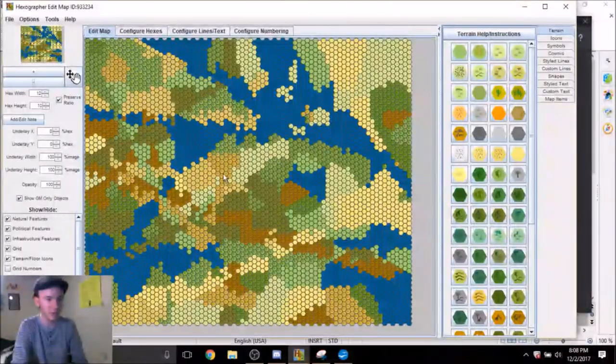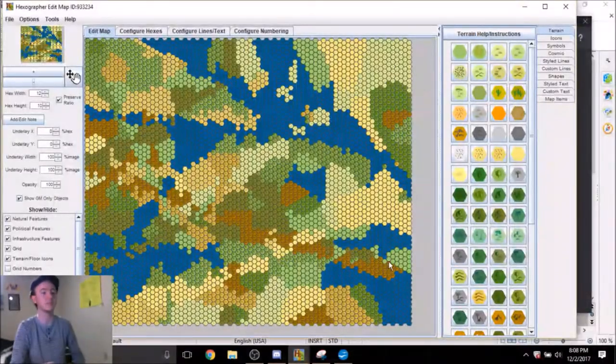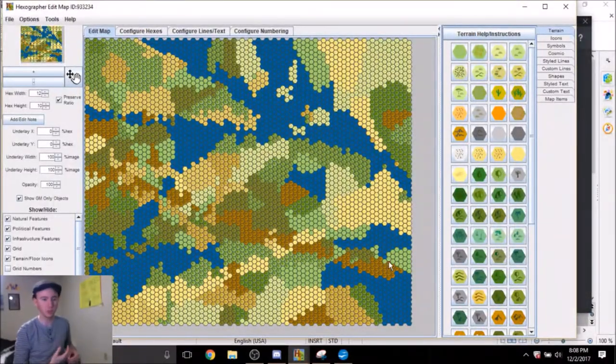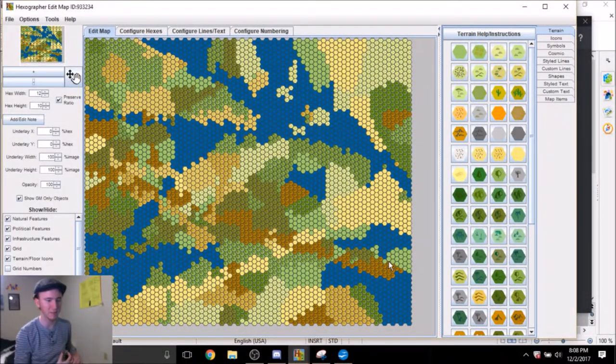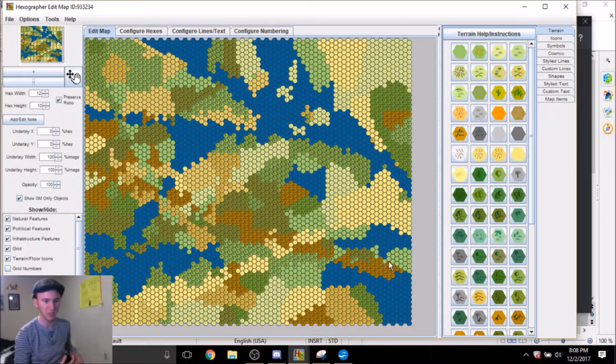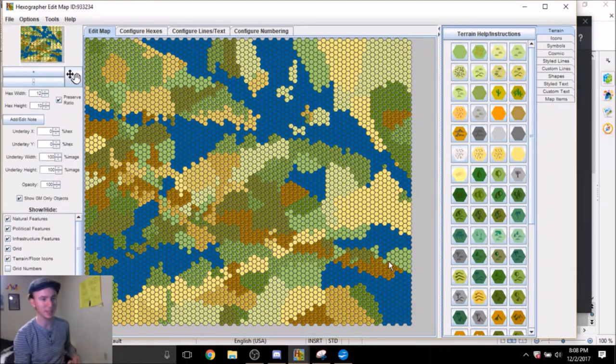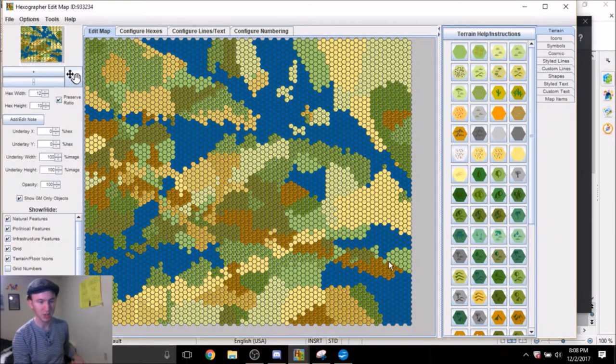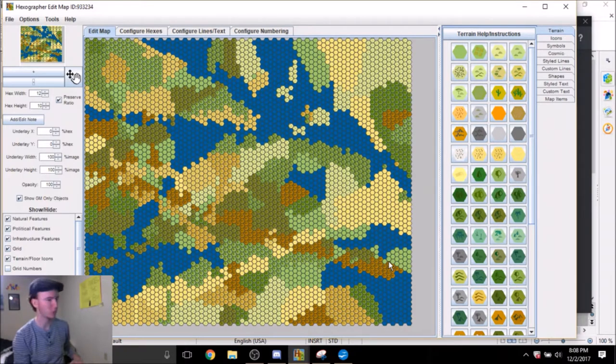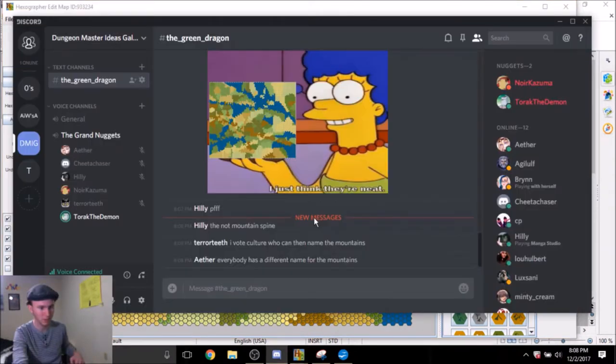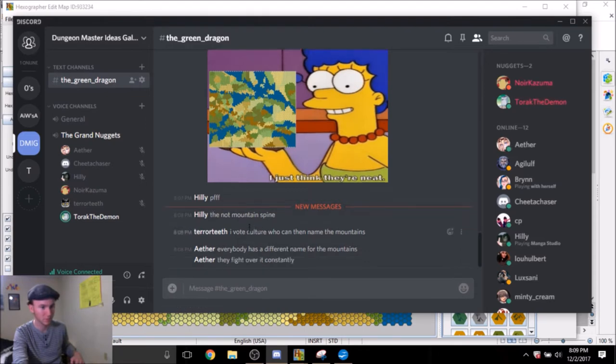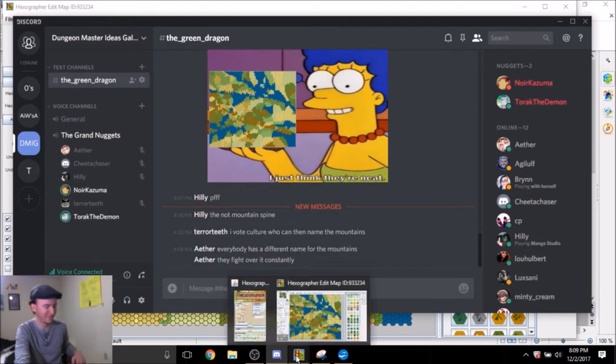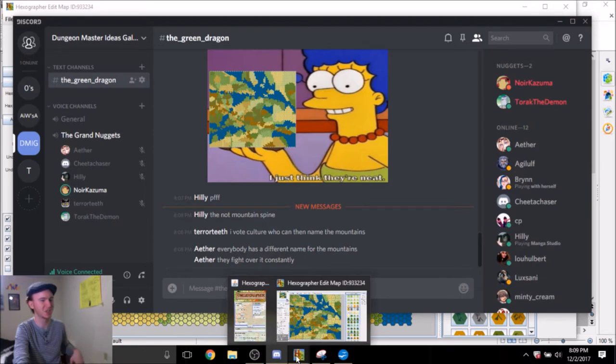Do we start with setting down a civilization? Do we start with, like, naming a mountain? Naming this mountain range? Naming the oceans? What's in the oceans? I like Hilly's idea, which is the not-mountain spine. If you don't look at them, they don't exist. But I also... Mountains don't exist! Show me a mountain!